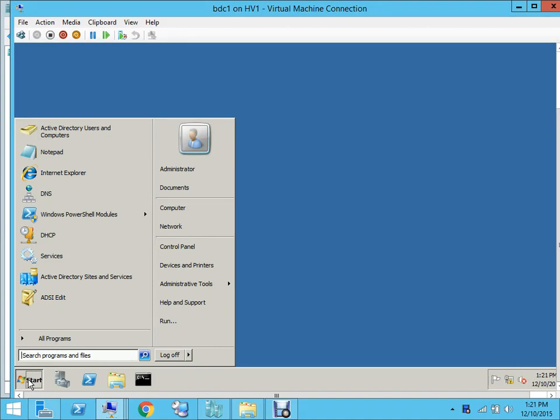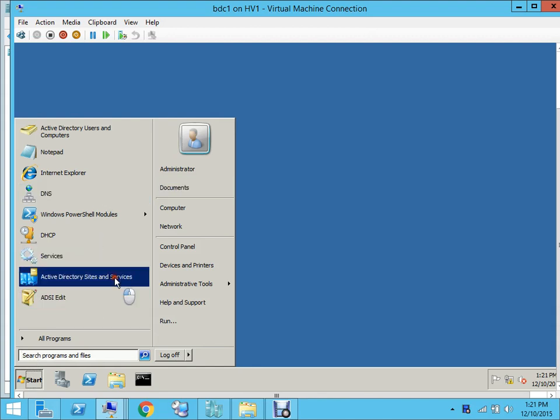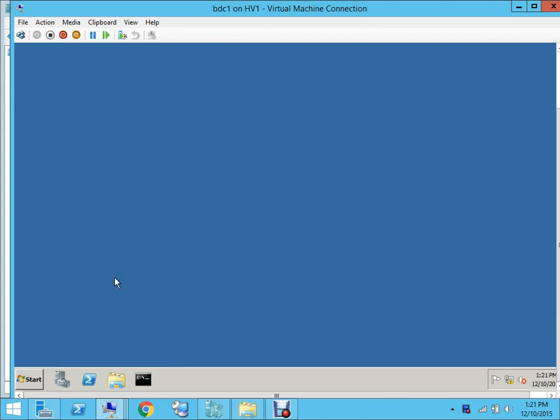Now you know that in Active Directory you have sites and services on which you create an object. In our case for our test purpose, we have three domain controllers: two in Toronto and one in Vancouver. What we'll be doing is creating an object in our Toronto site and we'll see if we can force replicate across Vancouver.